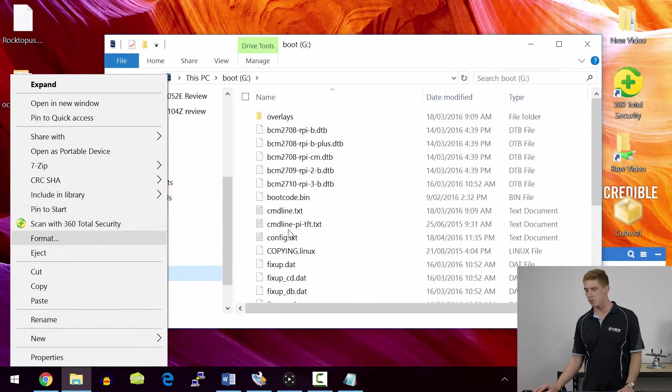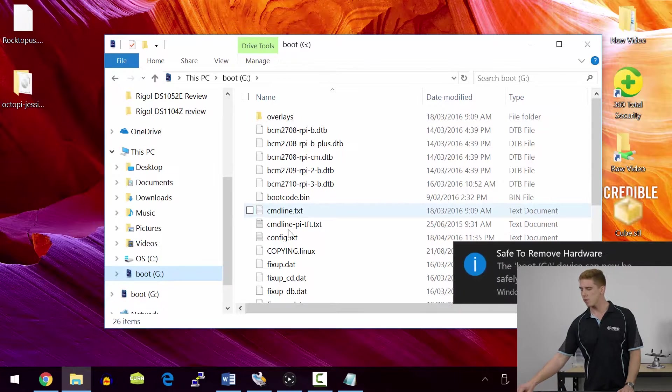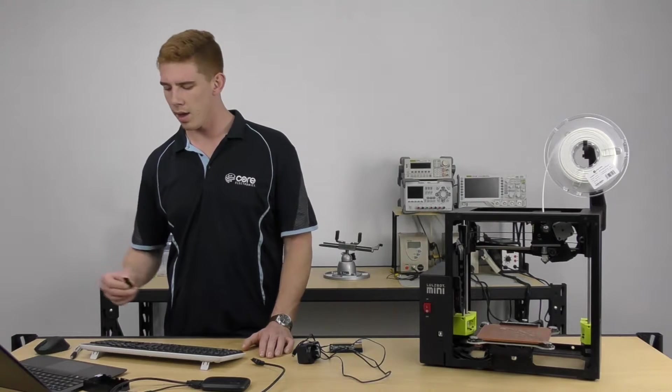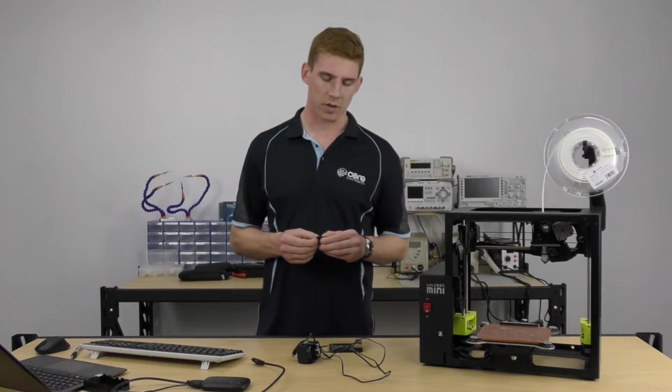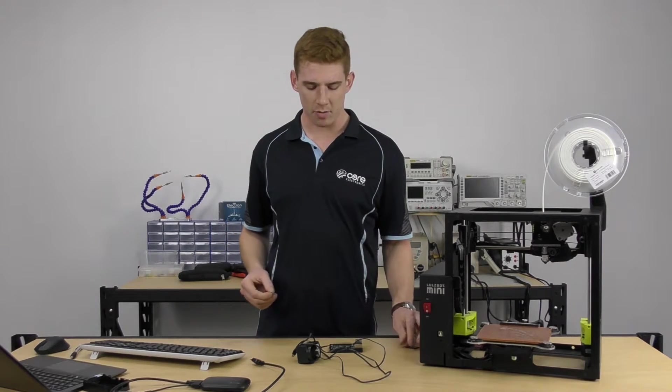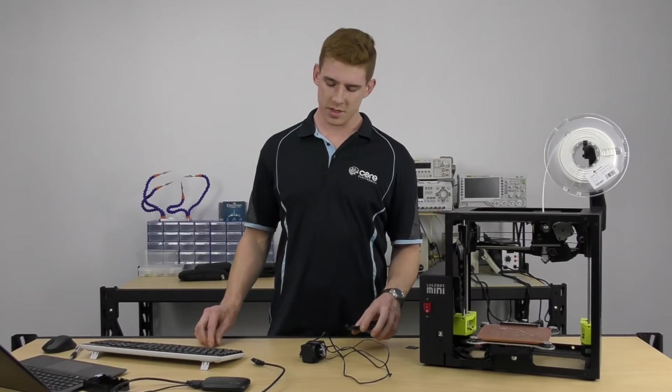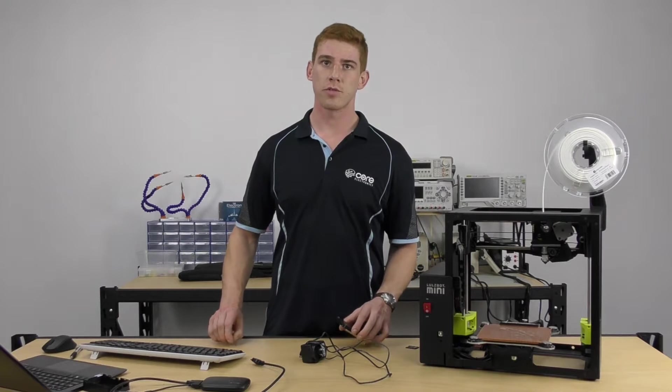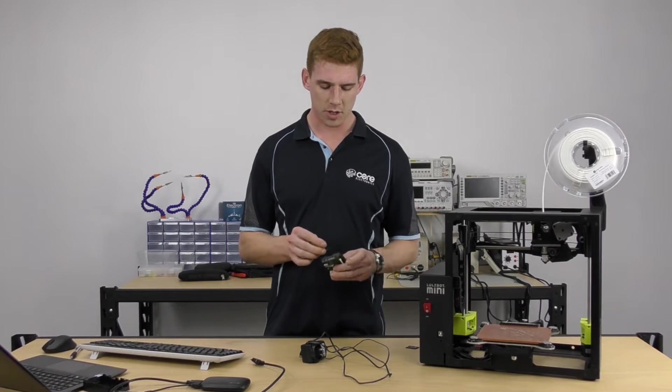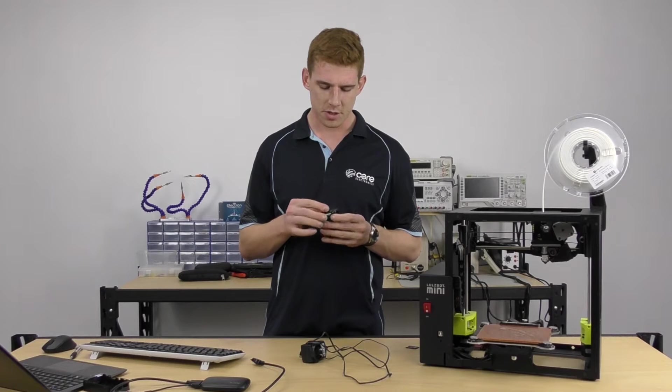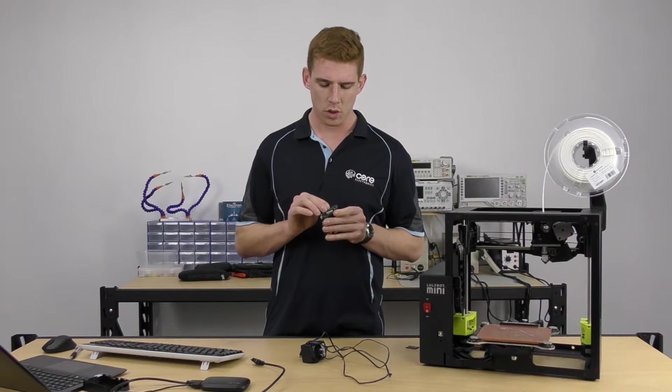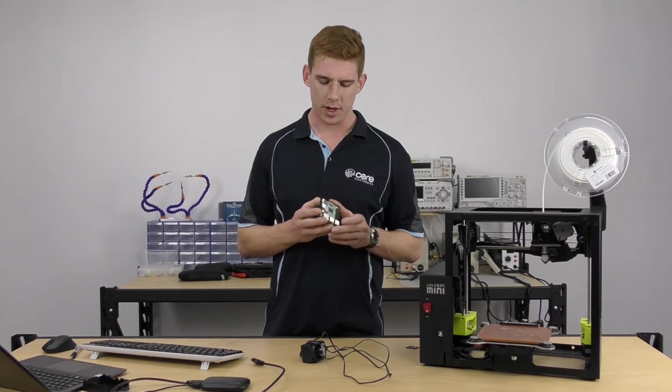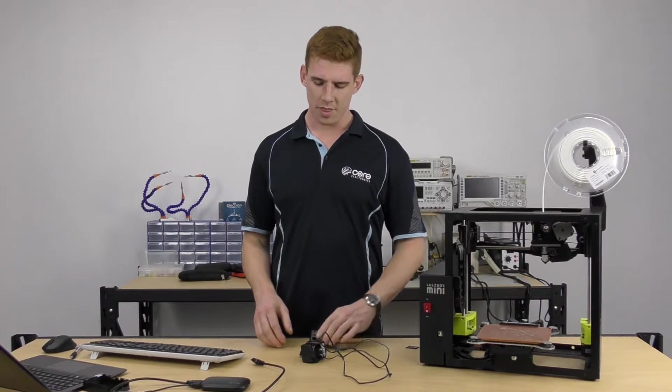Once that's done, we can go ahead and remove our SD card from our computer, and we've now got a working version of OctoPi that we can boot up our Raspberry Pi using.